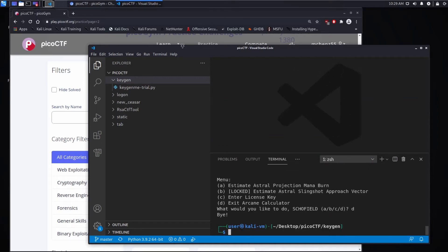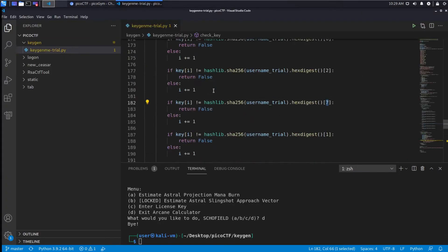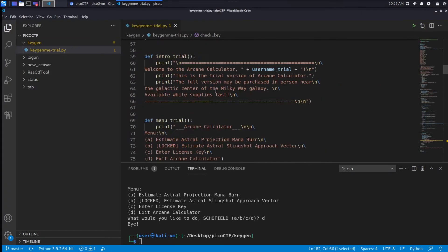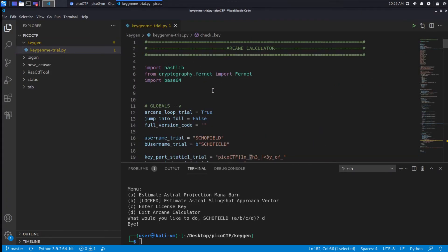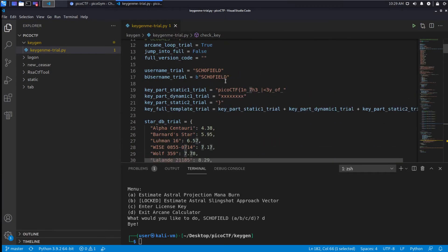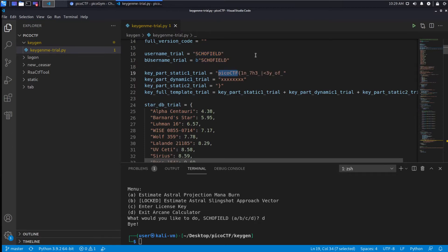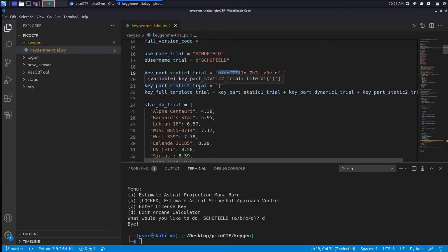Let's exit and take a look at the code. Let's start at the very top and work our way down. We've got some imports: hashlib, base64, crypto stuff. We have a username showfield, and then we have a key part static - the part that is unchanging is right here - and a dynamic portion. Then we have static close.